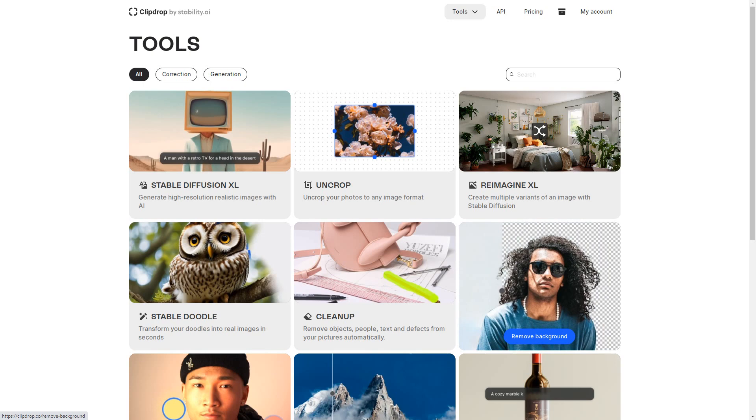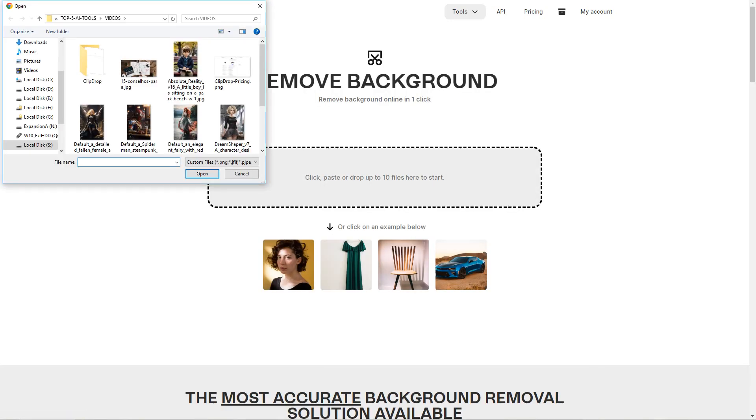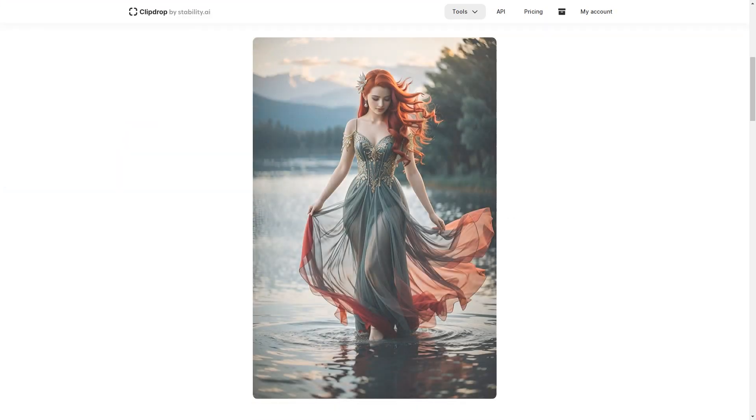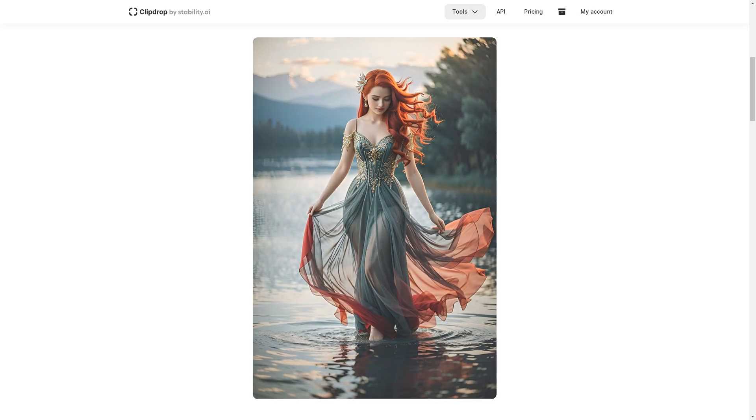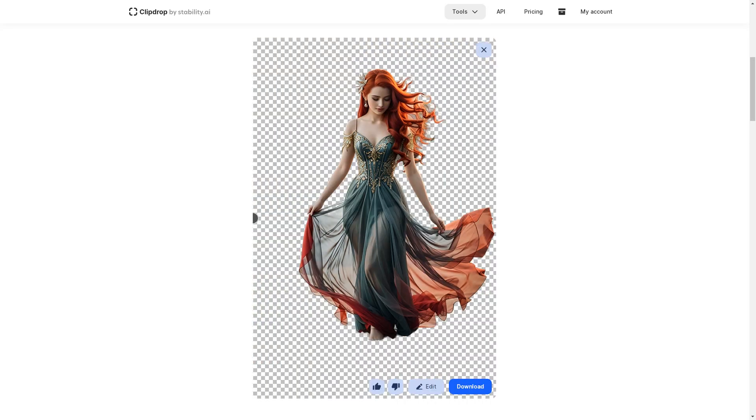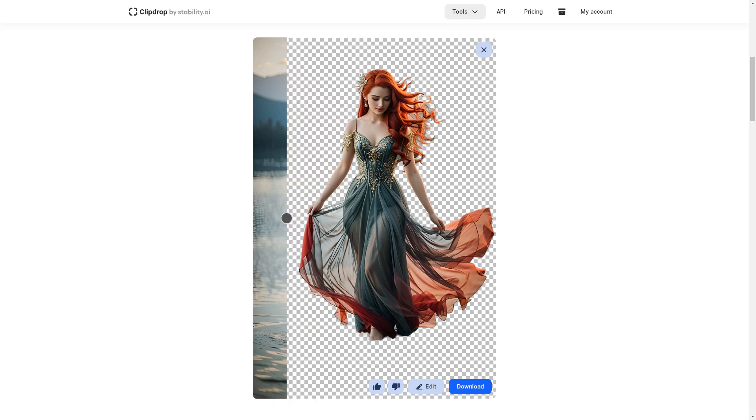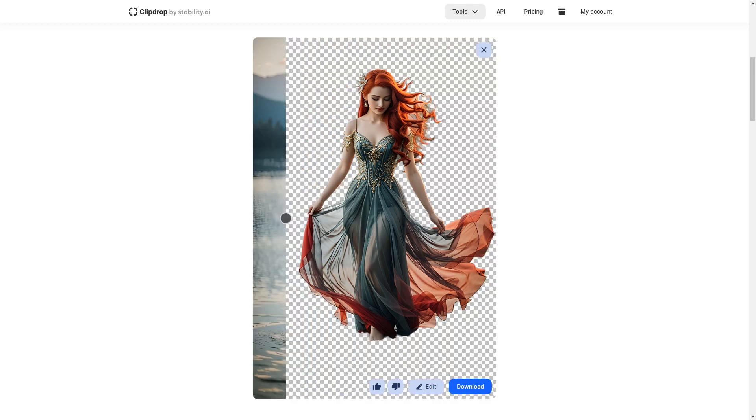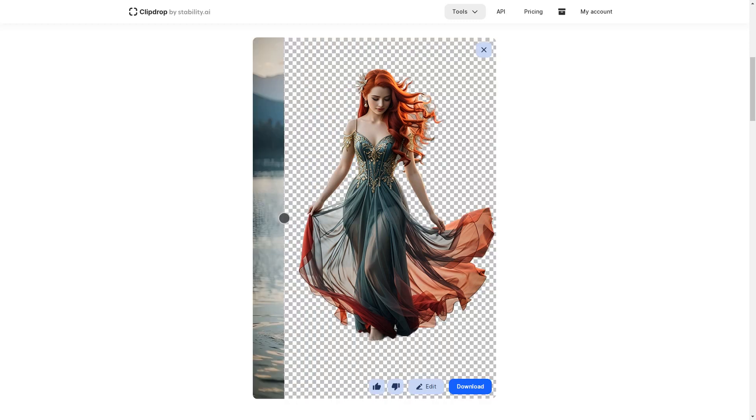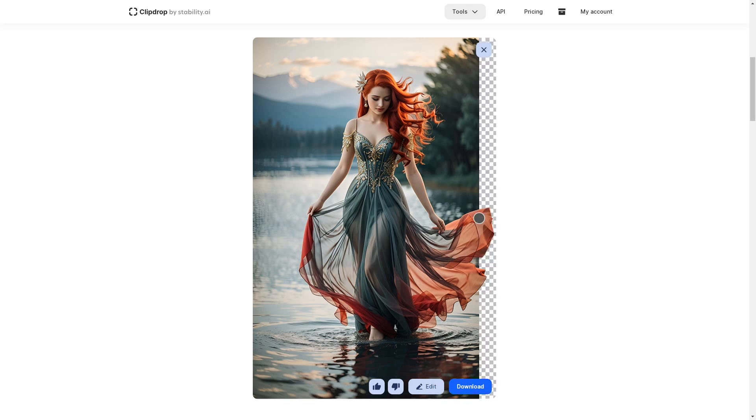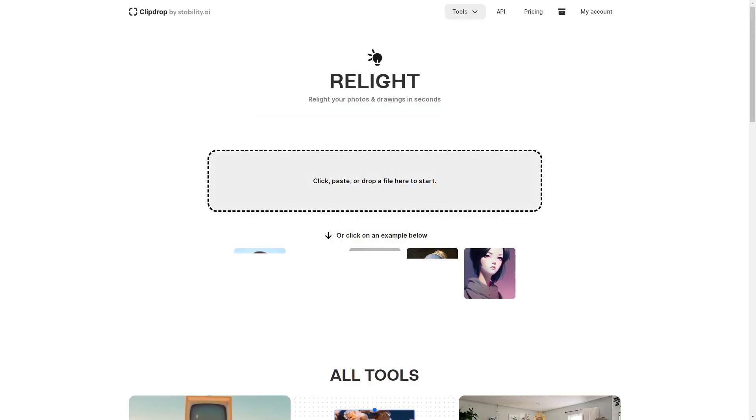Another noteworthy tool in the ClipDrop arsenal is Remove Background, an essential tool for every content creator. Gone are the days of painstakingly erasing backgrounds from your images. With a few clicks, this tool can magically remove the background from your visuals, allowing you to seamlessly integrate them into your projects.